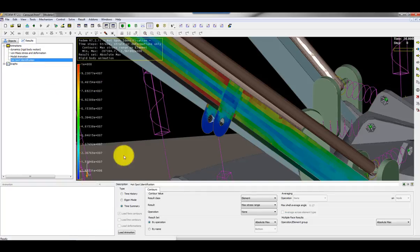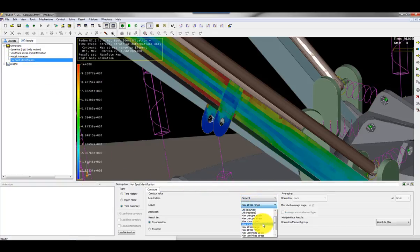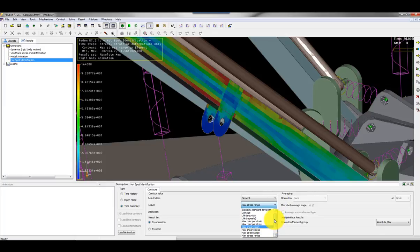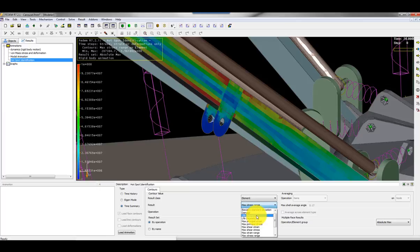I can also select to choose not stress range but I could show the accumulated damage. That would be based on the selected SN curves for the materials, the actual materials.